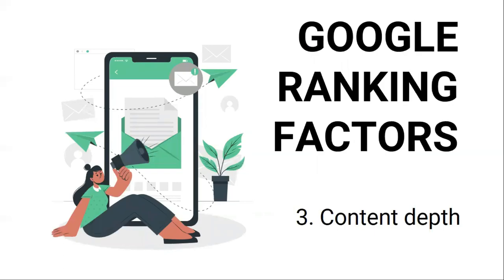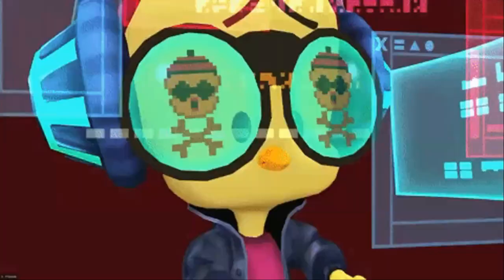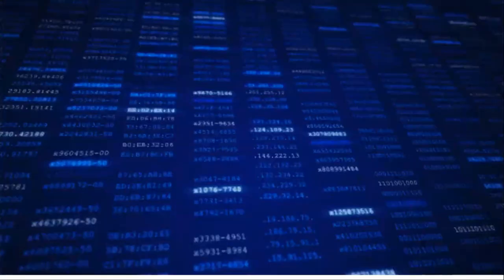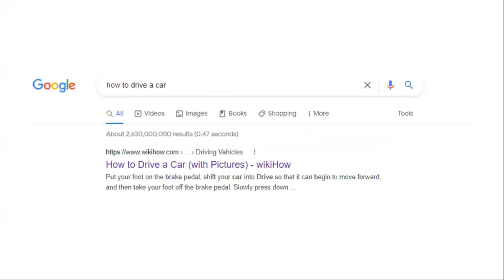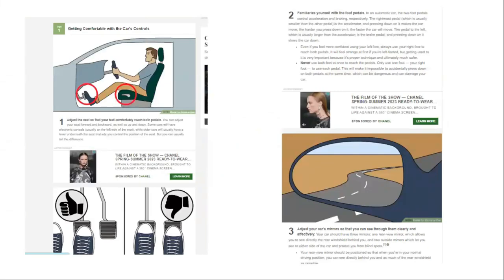Third is content depth. Search engines are made up of computer programs, so they can't actually read and understand text like you and I would. Nevertheless, Google has poured billions of dollars into creating sophisticated technology that understands content to a certain degree, but it's your job as a content creator to provide context about the subject. For example, if you look at the top-ranking pages for a query of how to drive a car, you'll find that they talk about things like fastening your seat belt, familiarizing yourself with the gas and brake pedals, adjusting your seats and mirrors, and other things that a first-time driver may not know. Basically, you want to answer the search query the best you possibly can, and naturally it should lead to content that has depth.